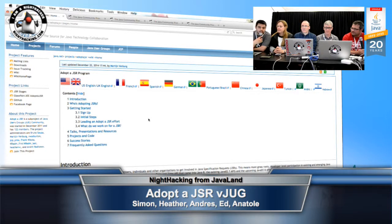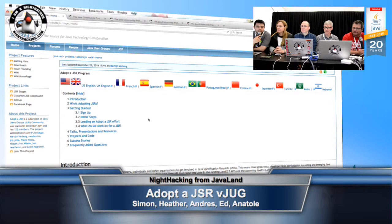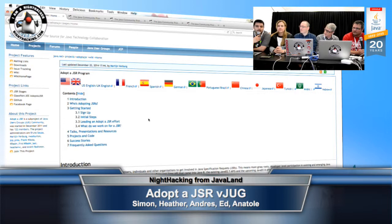For those of you watching online, you're welcome to go to nighthacking.com or virtualjug.com to watch. We'll be monitoring questions on IRC, so if you want to ask a question to anyone on the panel, you can ask in Freenode - the channel is either hash or pound, depending on where you're from, virtualjug. If you go to virtualjug.com, the channel is already set up there as well.